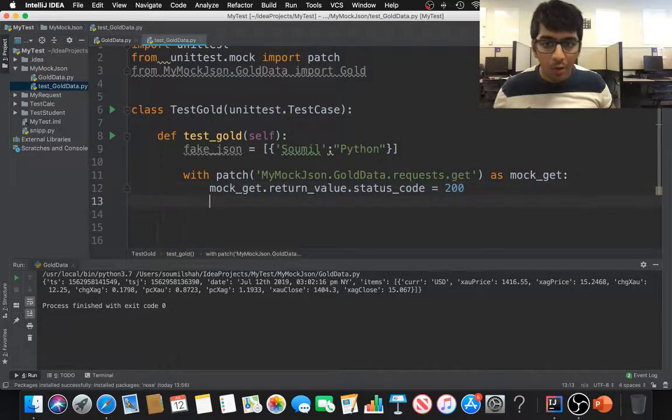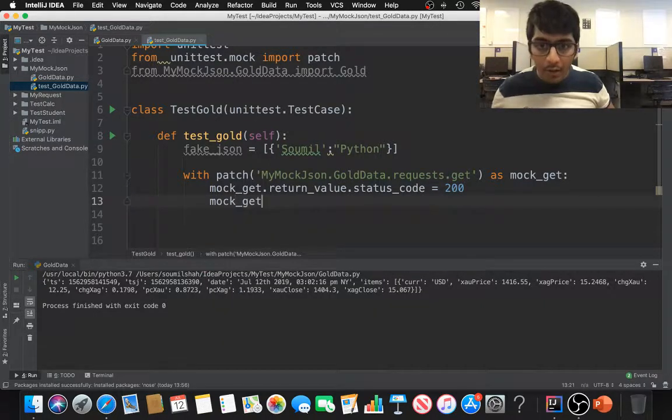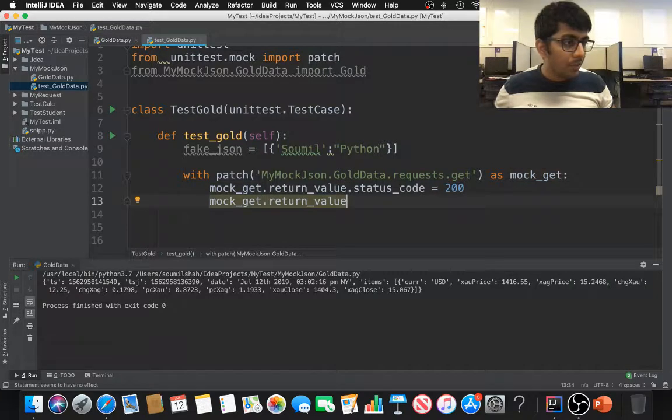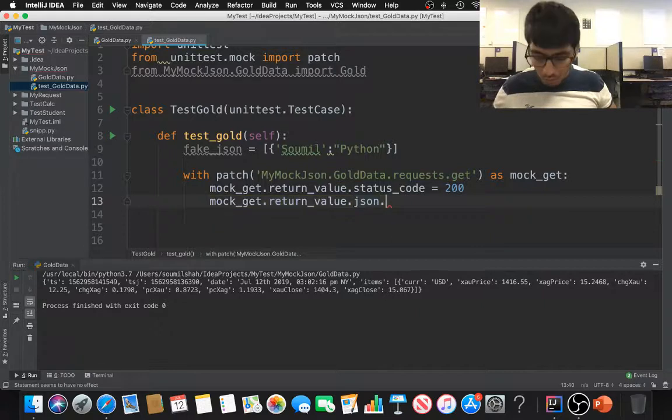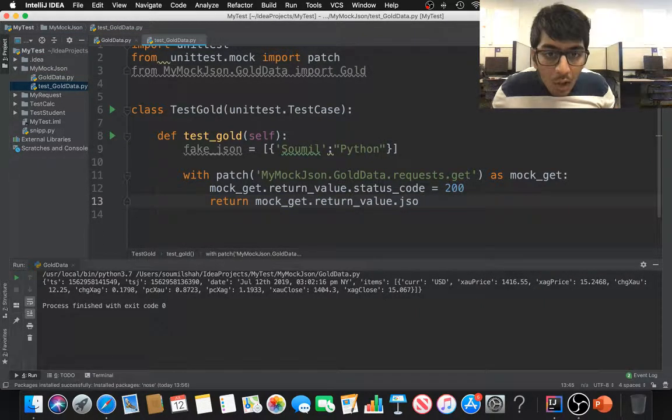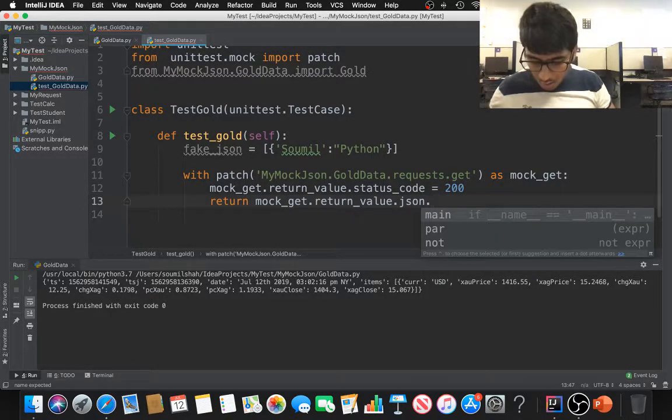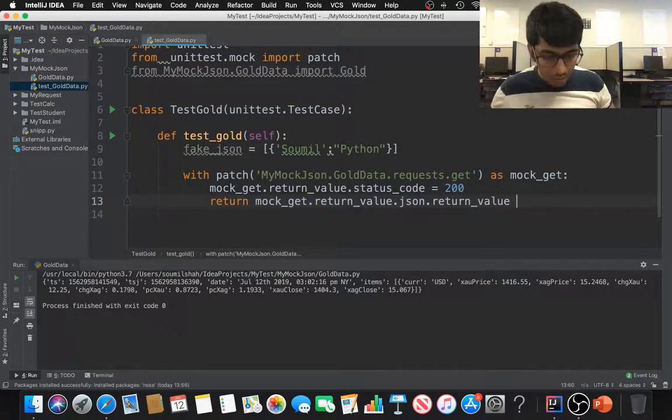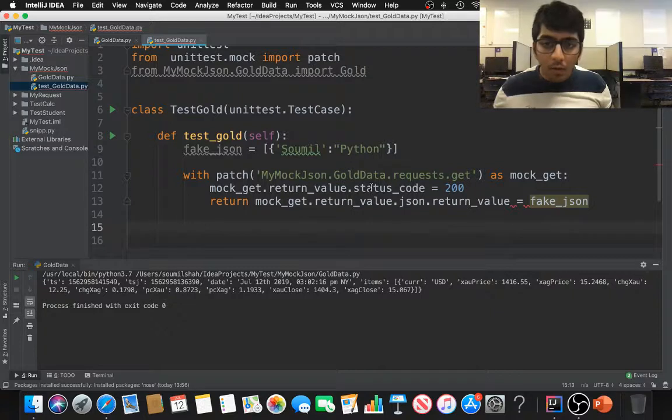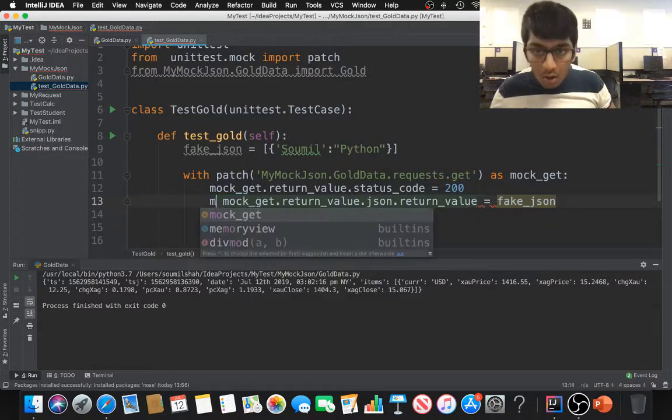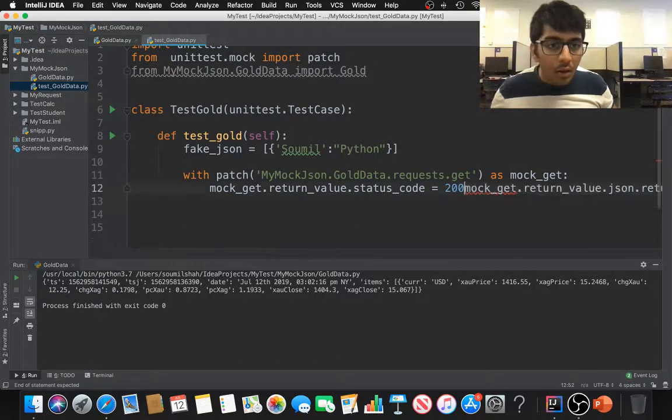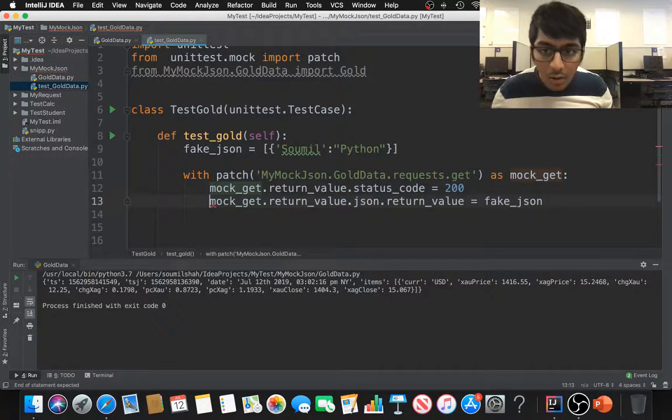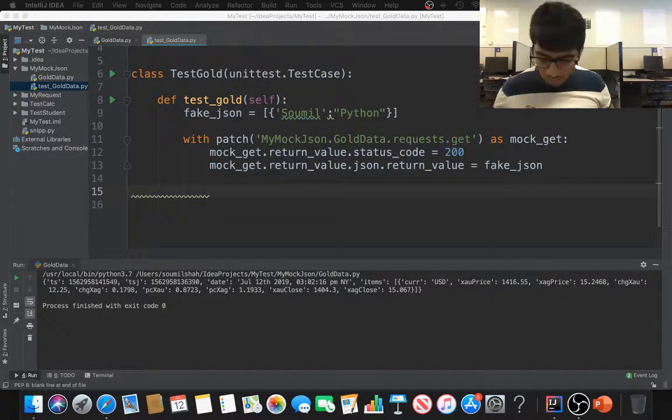Response 200, then what I'm going to do is I also want to mock the JSON data, the fake JSON data. So I'm going to say mock_get.return_value, remember the same thing, and you want the return value as JSON and the JSON value should be mock_get.return_value.json.return_value and we want this as our fake JSON. Just want to make sure there are no indentation errors. That looks good.